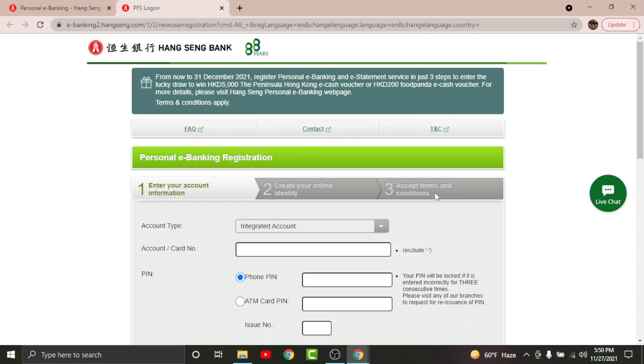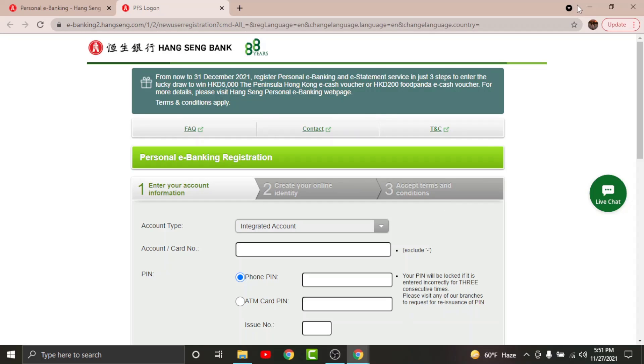Now you'll land on the end page where you have to verify your identity. Follow the prompts and you will have successfully registered for your online banking account on Hang Seng Bank.